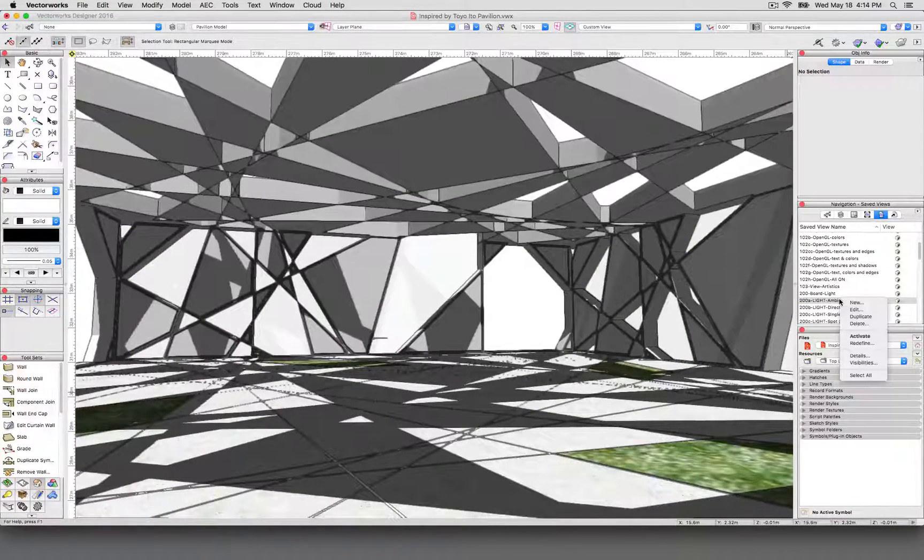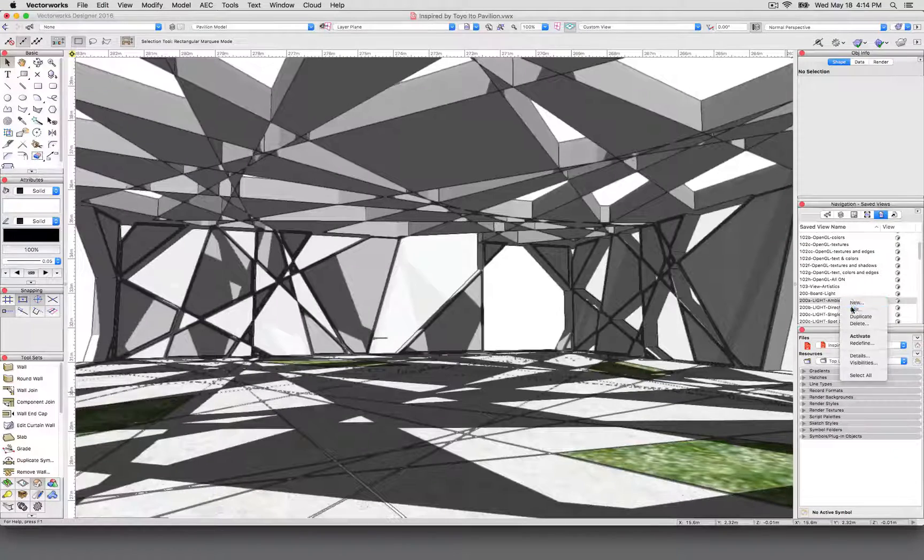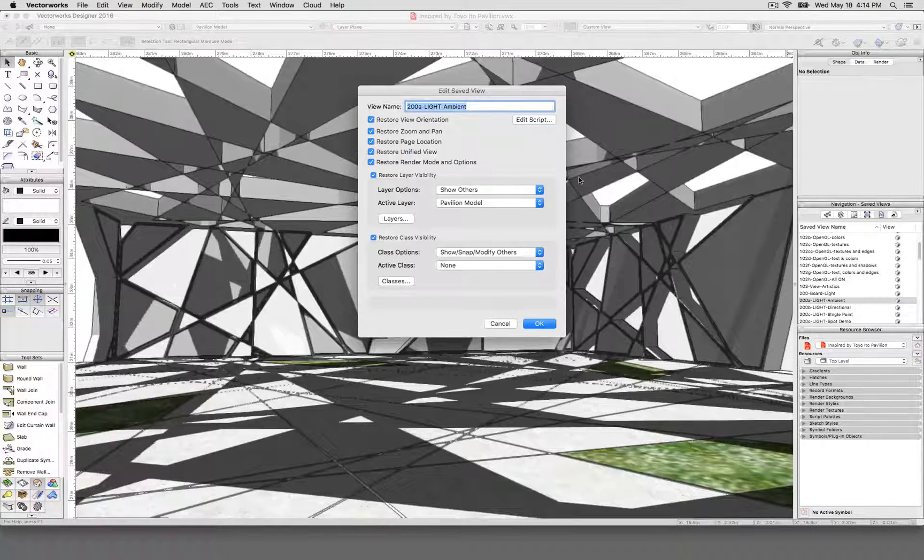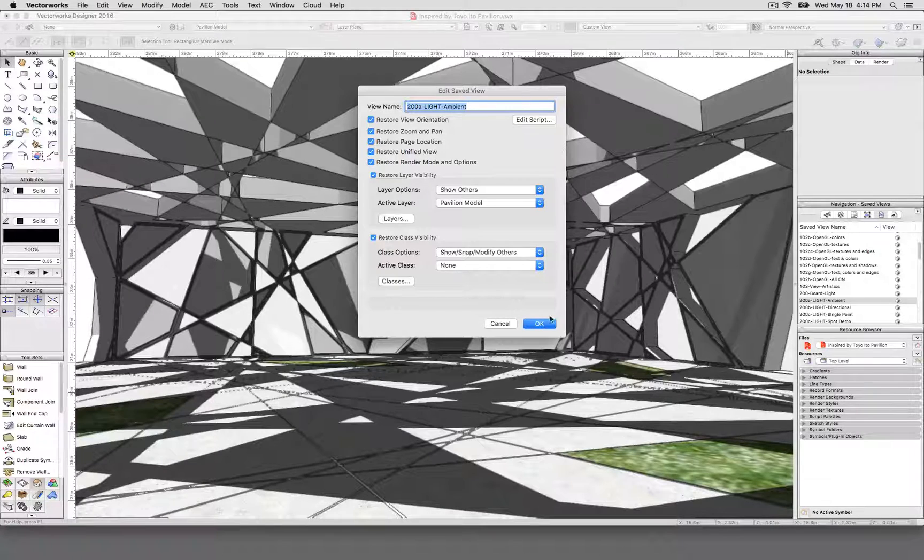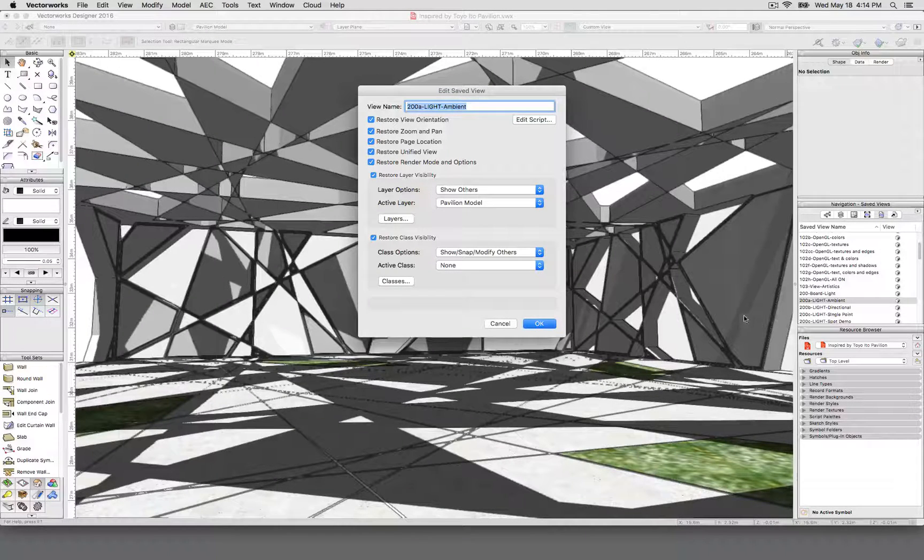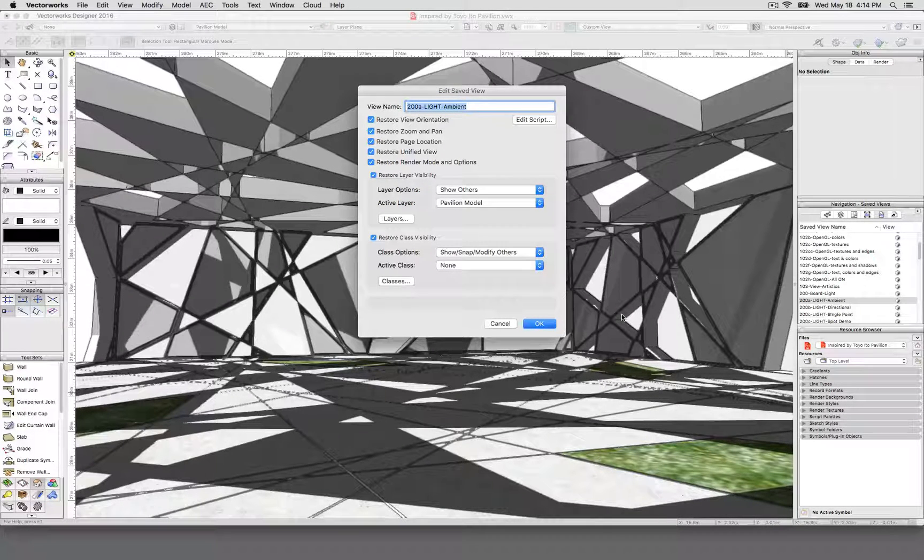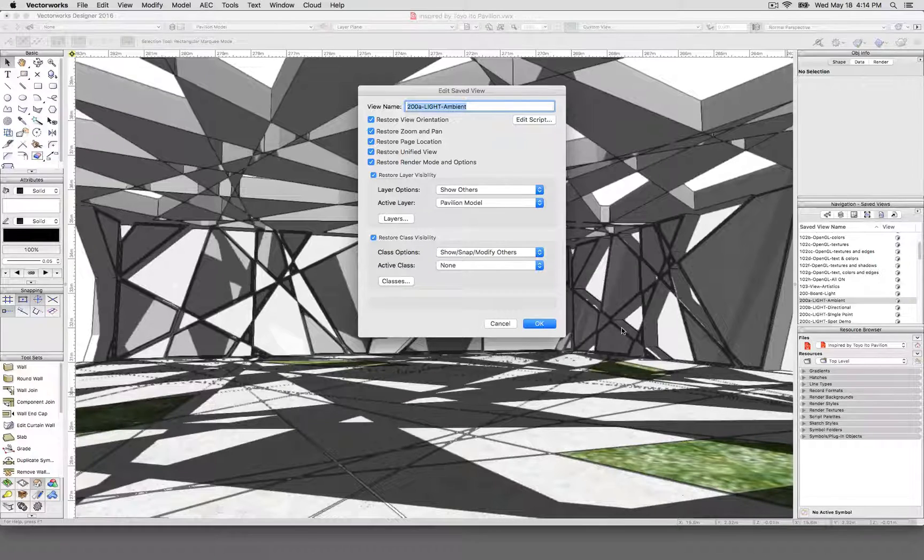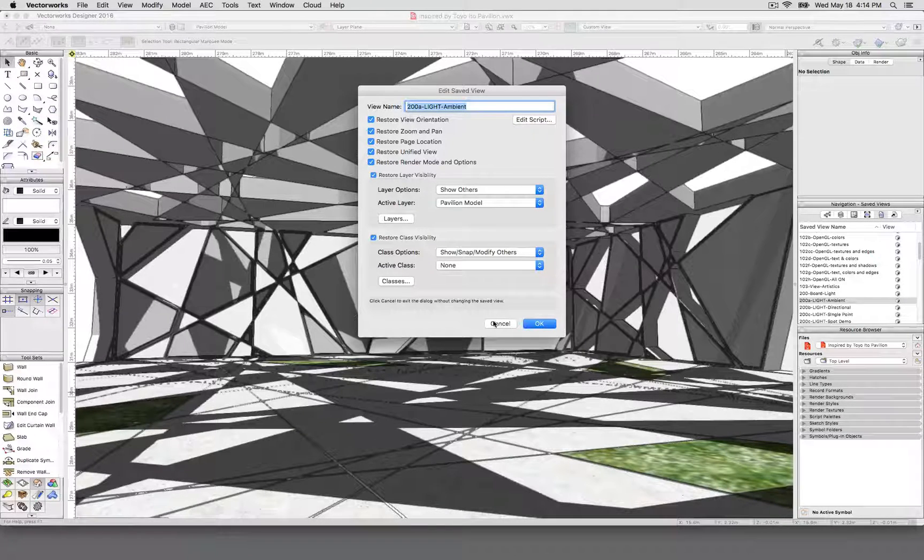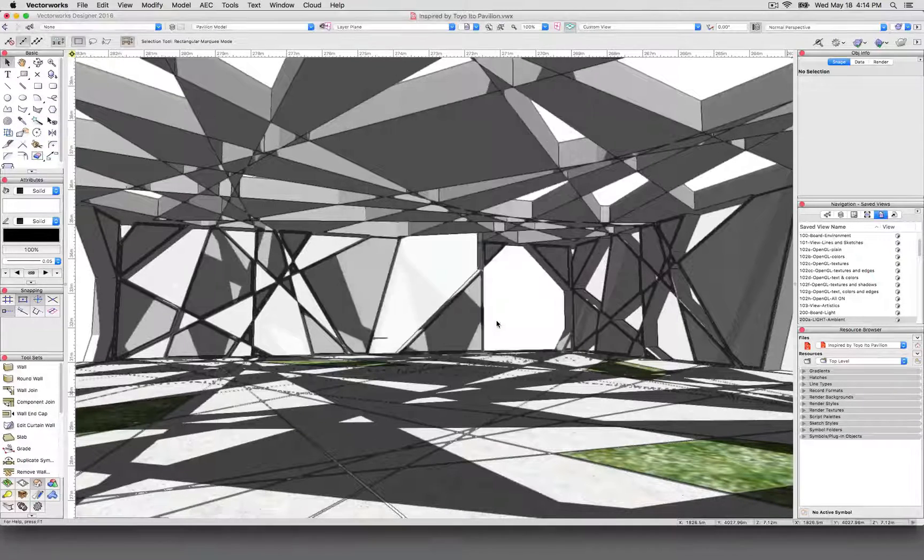Save views don't just maintain your actual rendering mode and colors, they can also retain layer visibility. So in this particular save view, I've turned off a couple layers or classes to get rid of the furniture and the people, and the trees outside, we're only showing the building inside.